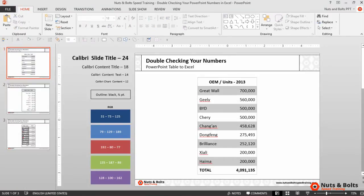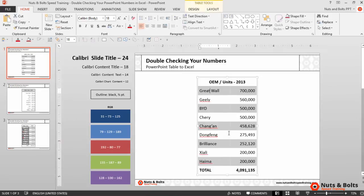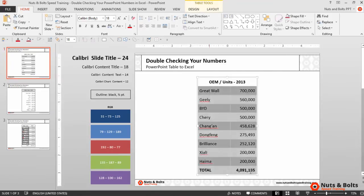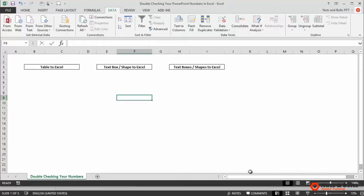To double-check the numbers I'll first select this entire table of information, control-C to copy, alt-tab over to an Excel sheet that I already have open.